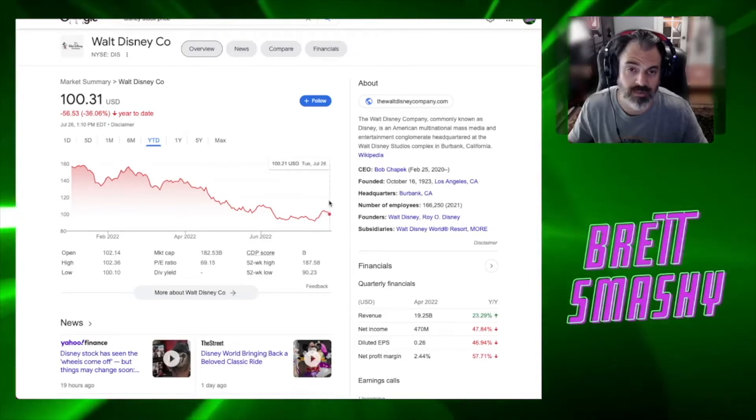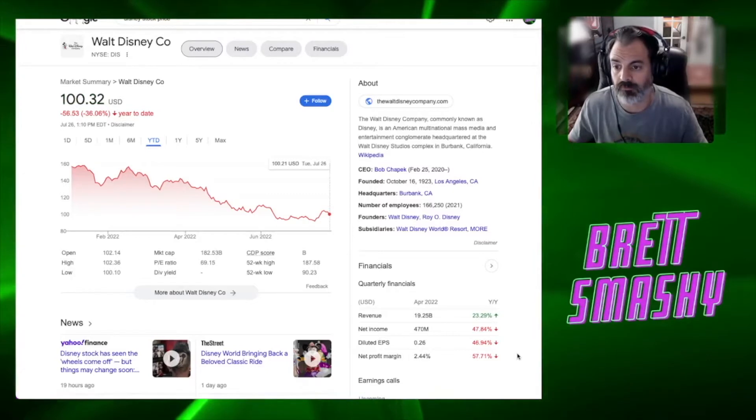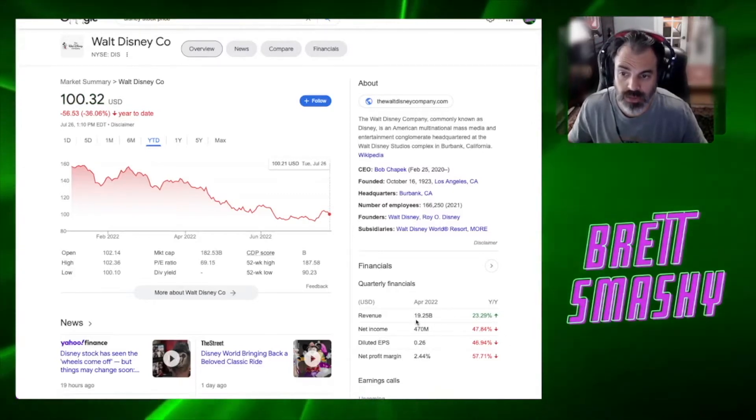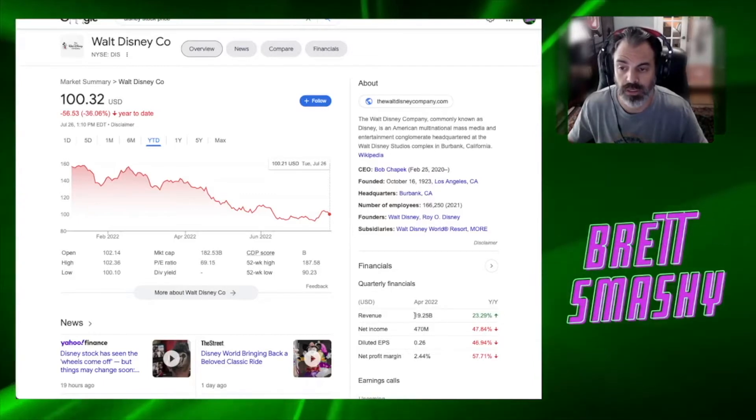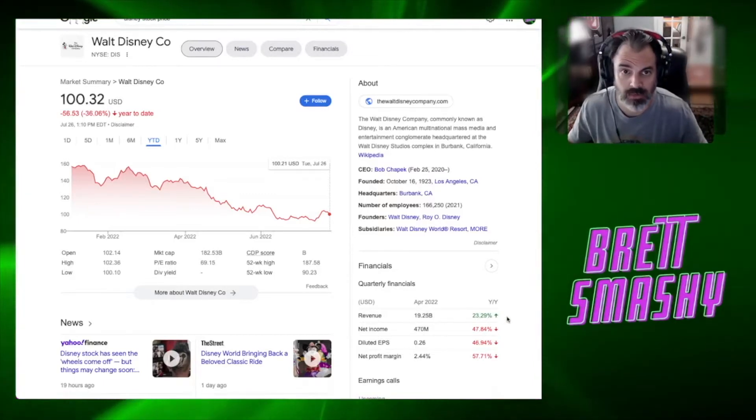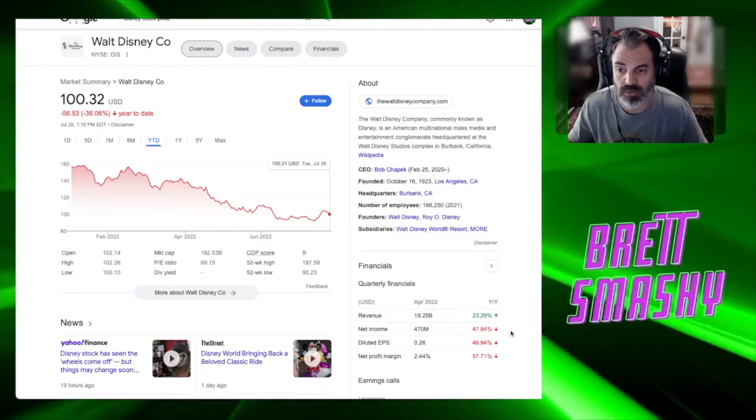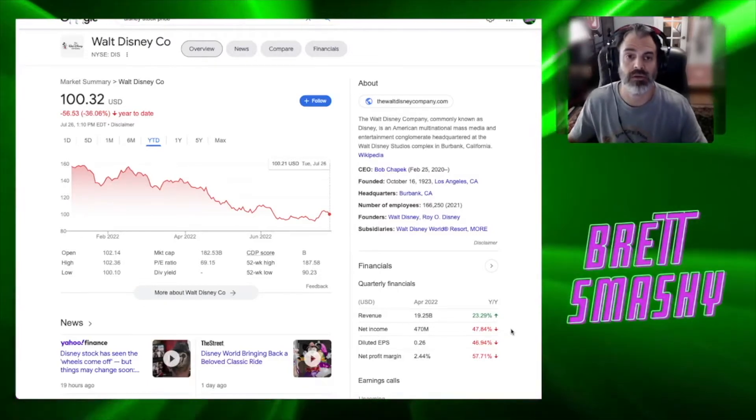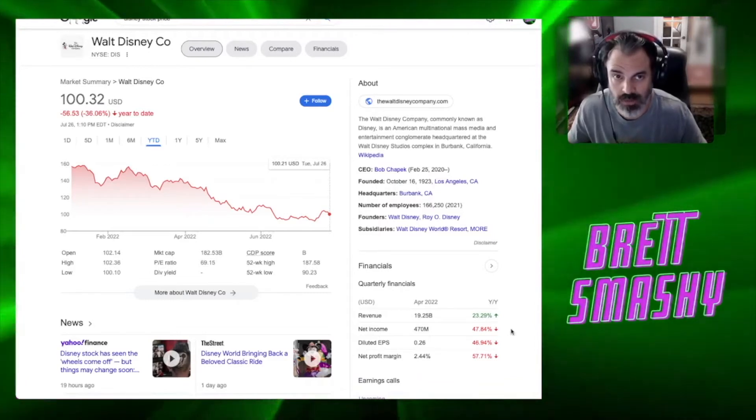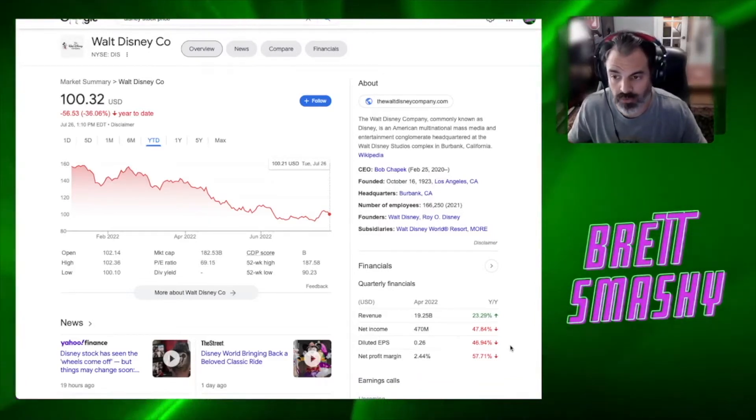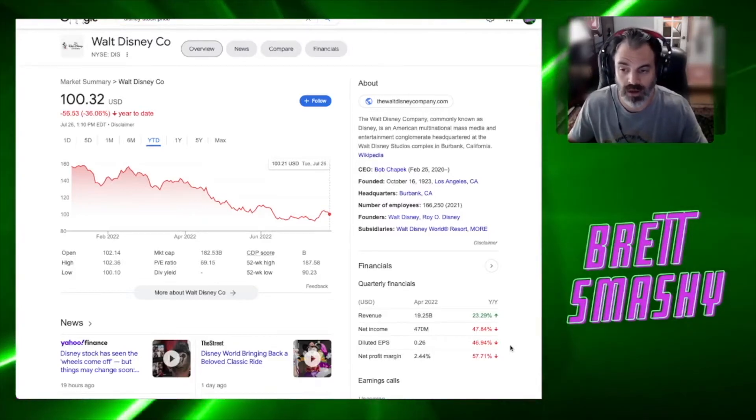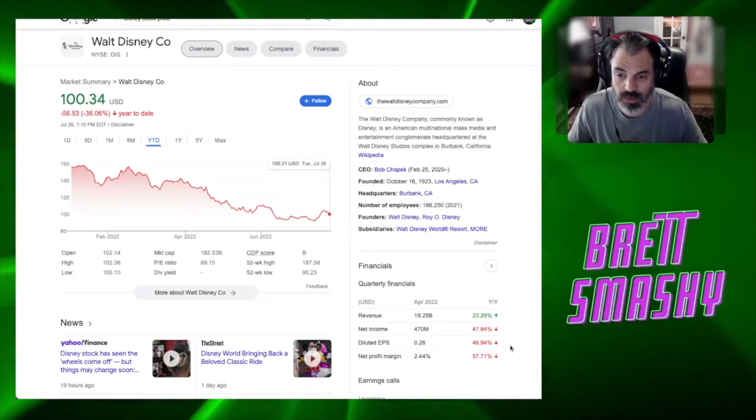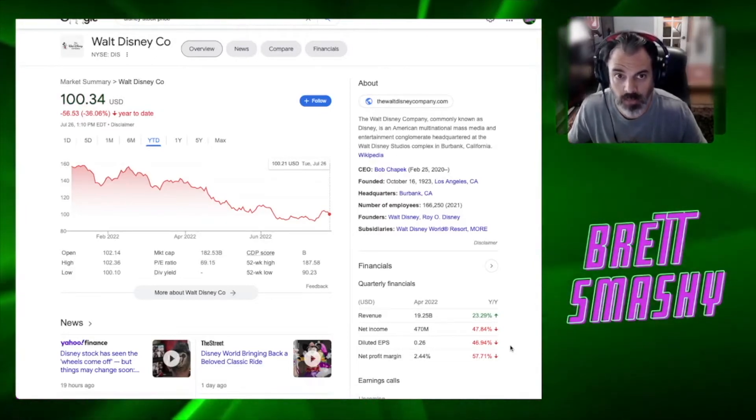Now that's interesting. You can see that April 2022 quarter they did show some increase in revenue, 23%, but net income year over year is still down 47%, almost 48%. Diluted earnings per share down 47% and net profit margin down 57% year over year.